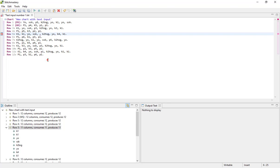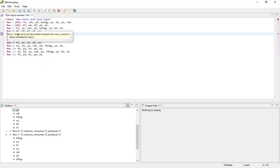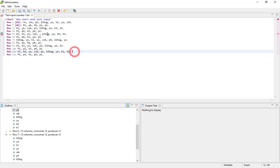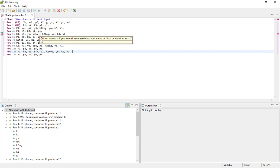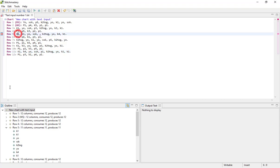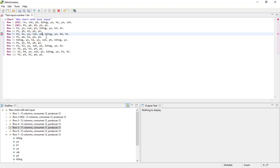Now because we deleted the stitch we get a new error which says looks as if you have either missed out a row, round or stitch, or added an extra comma, which technically it could be either the comma or a missing stitch. If we come down to the outline view we can see the difference between our row 5 is 11 columns consuming and producing 11, whereas the rest of the rows are giving us 12 stitches. So let's just pop P1 back in.